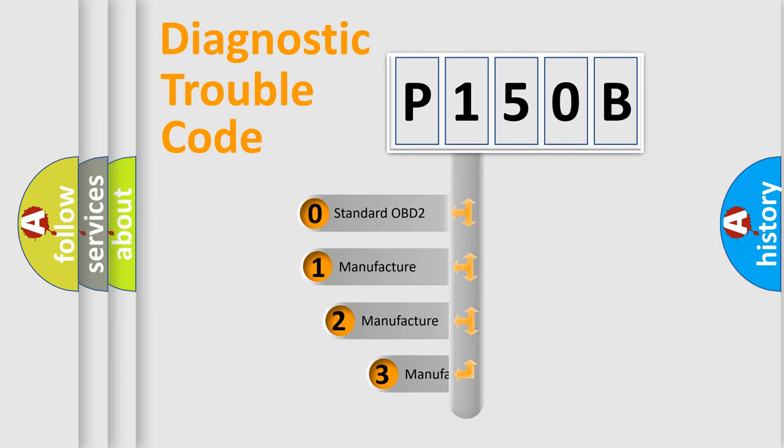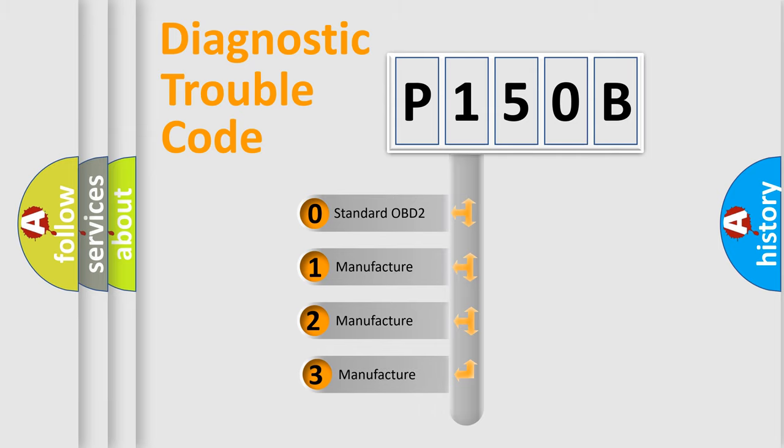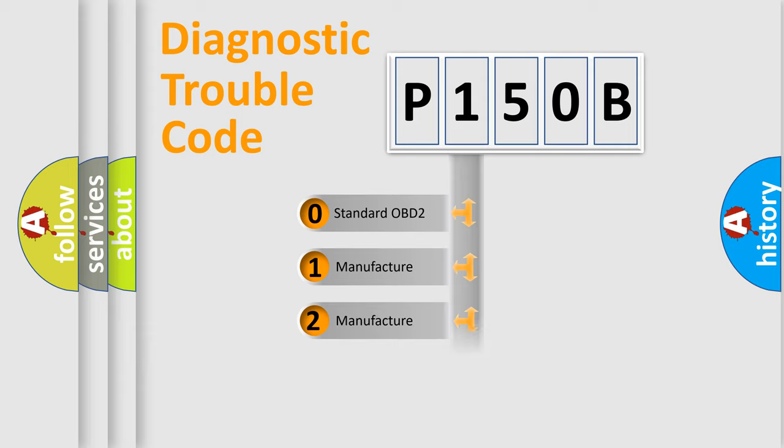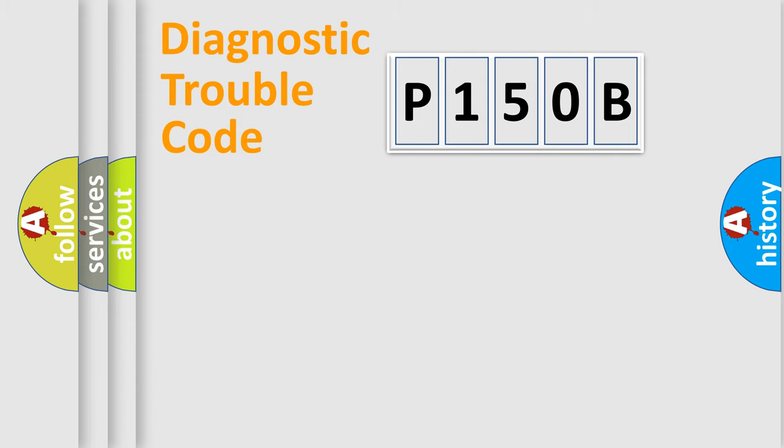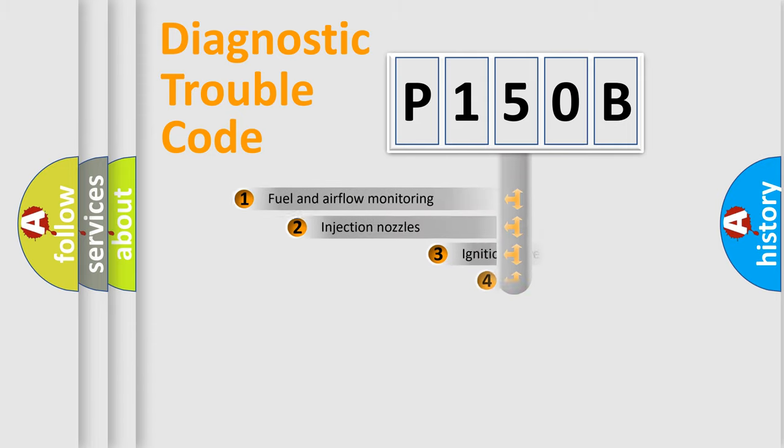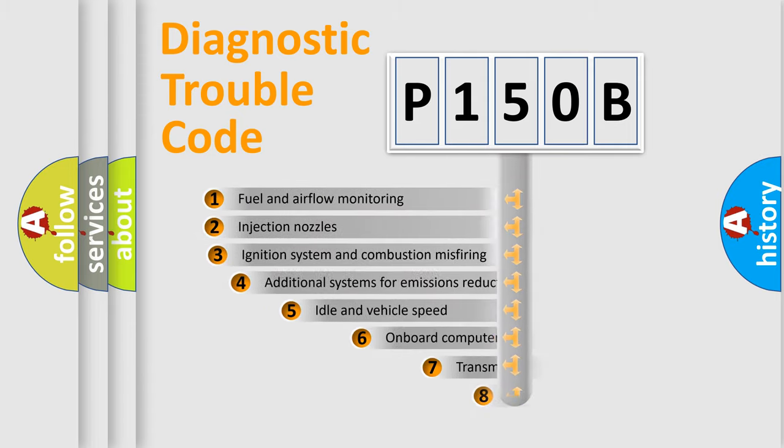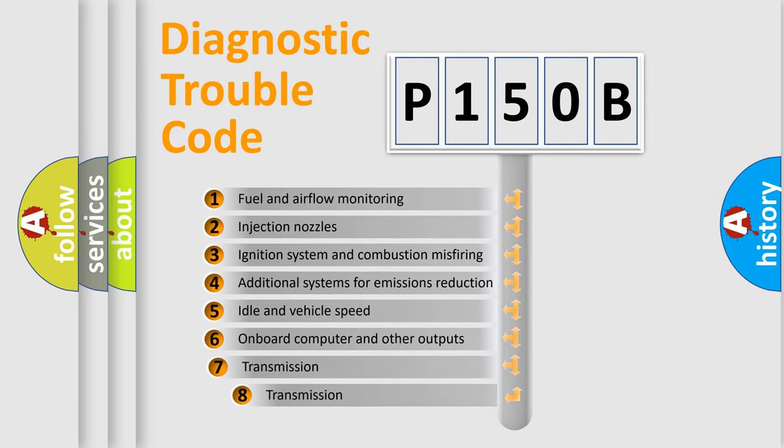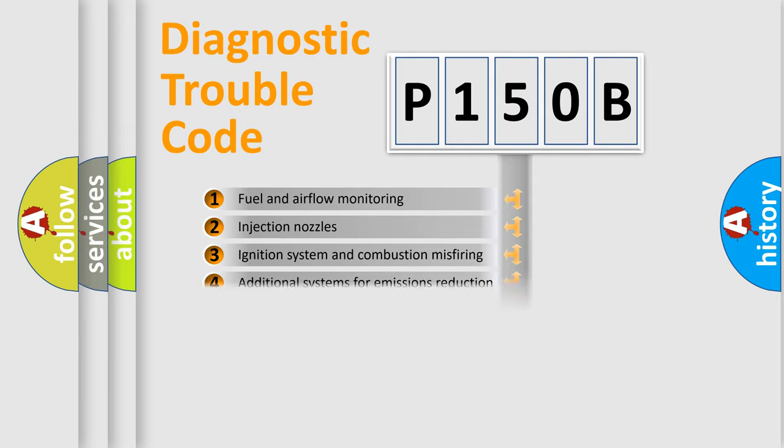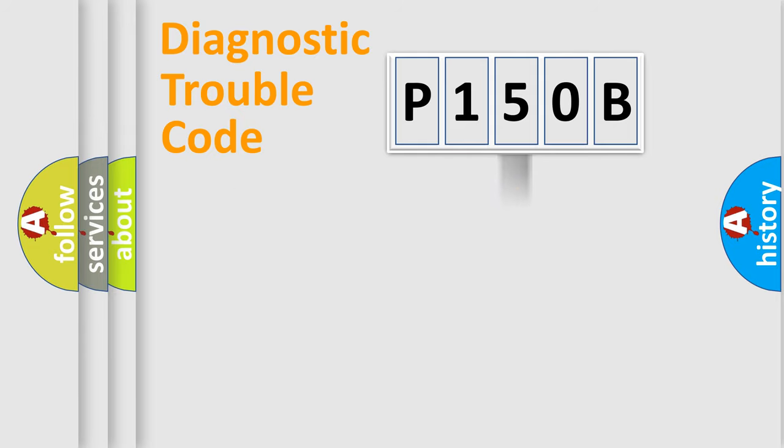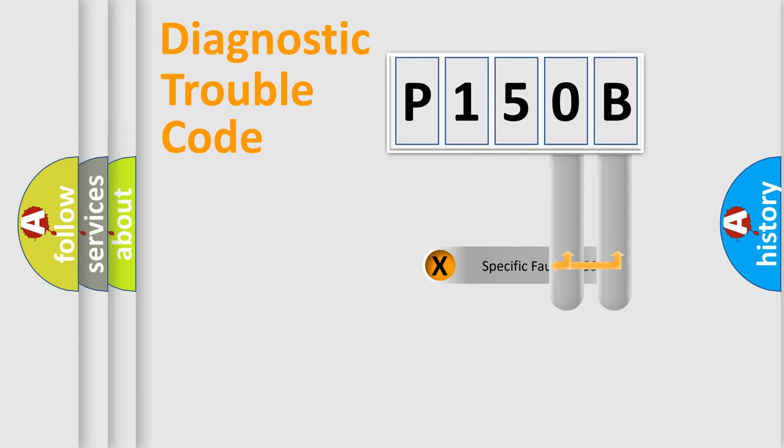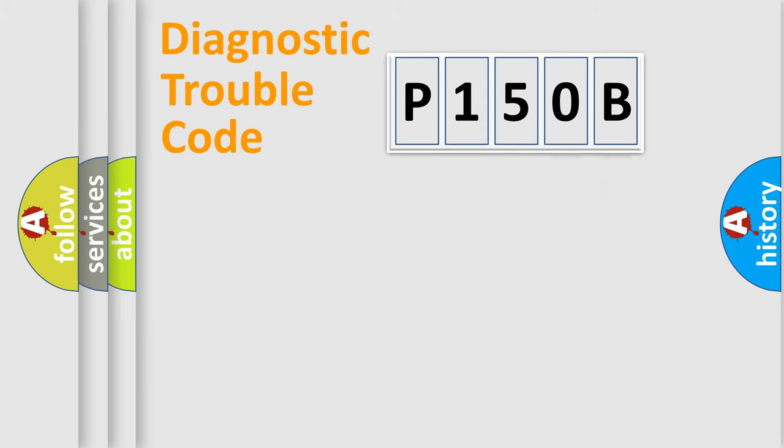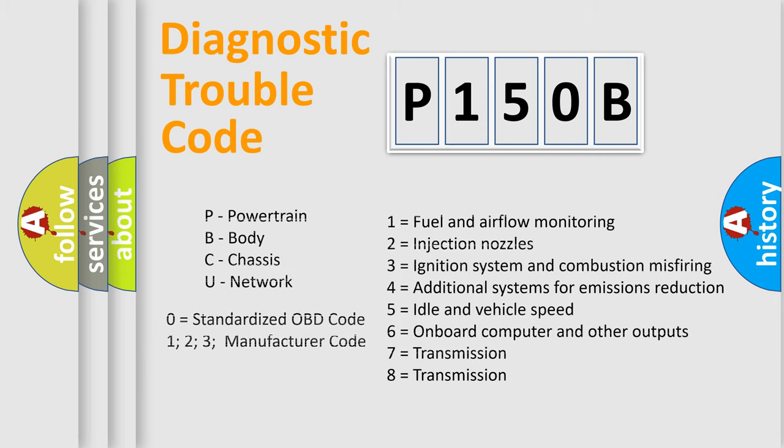If the second character is expressed as zero, it is a standardized error. In the case of numbers 1, 2, 3, it is a manufacturer-specific error. The third character specifies a subset of errors. The distribution shown is valid only for the standardized DTC code. Only the last two characters define the specific fault of the group. Let's not forget that such a division is valid only if the other character code is expressed by the number zero.